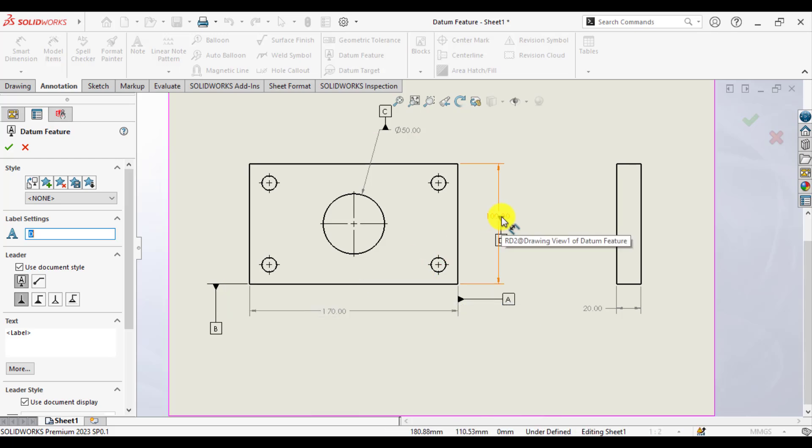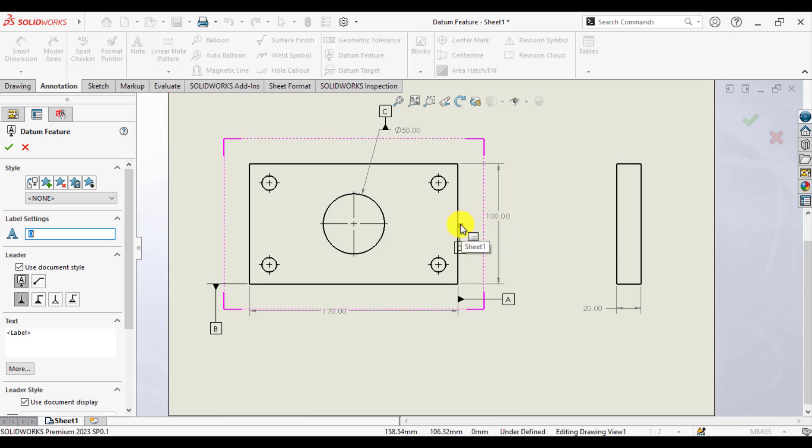If I click on here, the datum will assign to a dimension of 100 millimeter. If I click on here, then the datum will assign to the right face of this part.